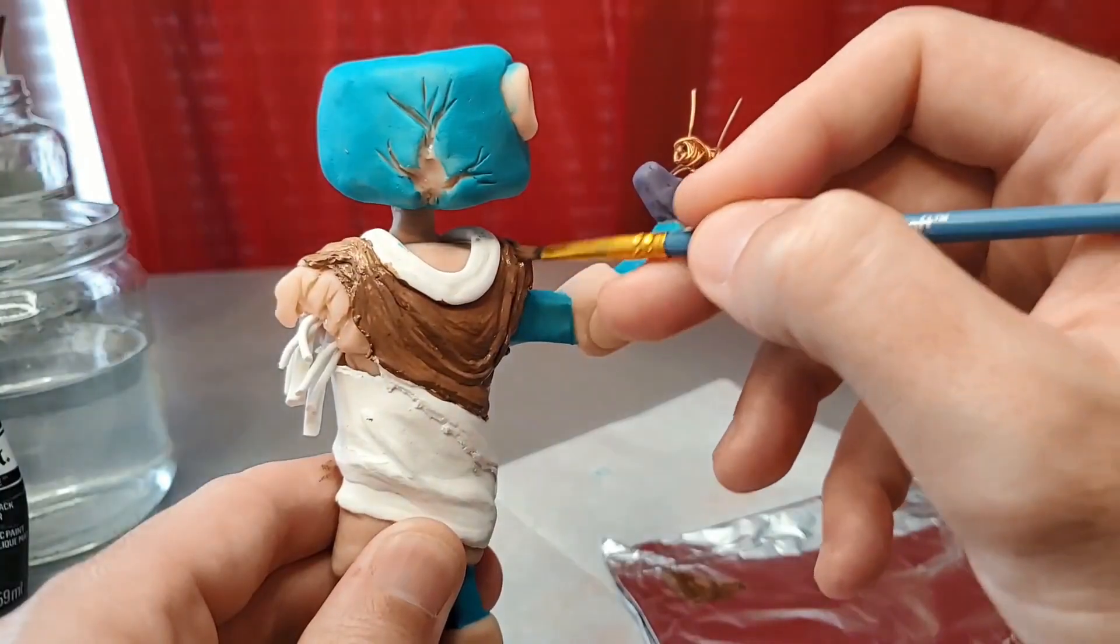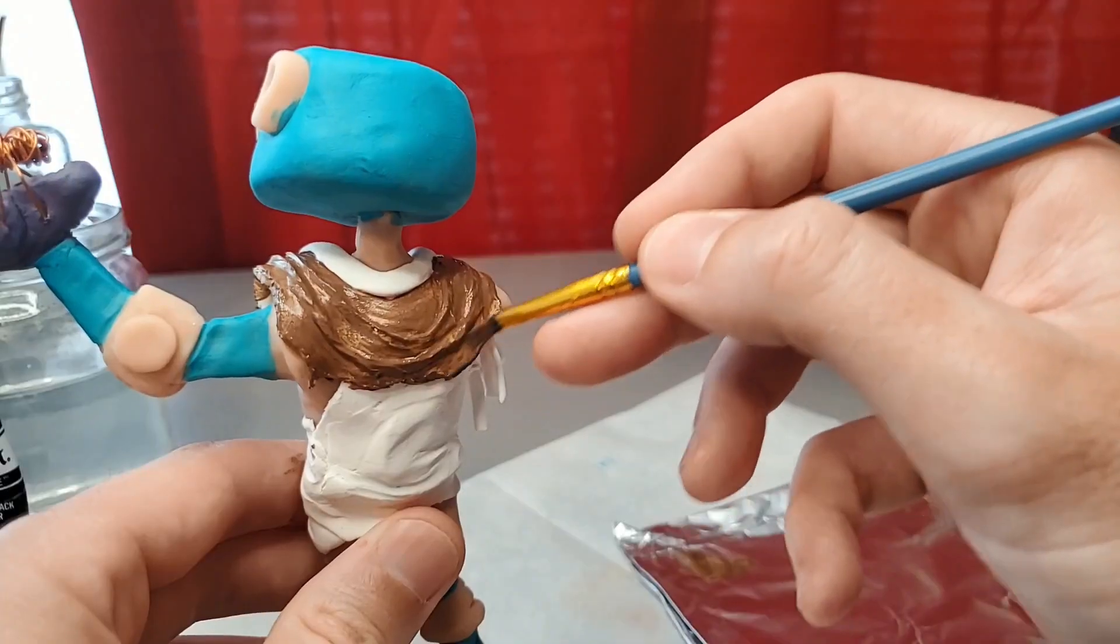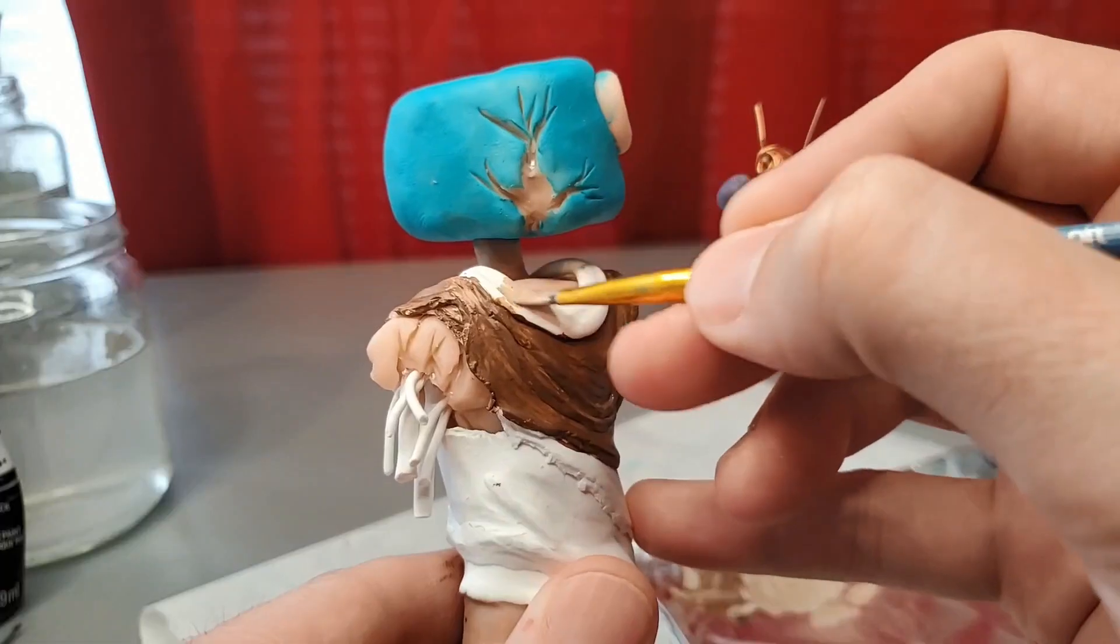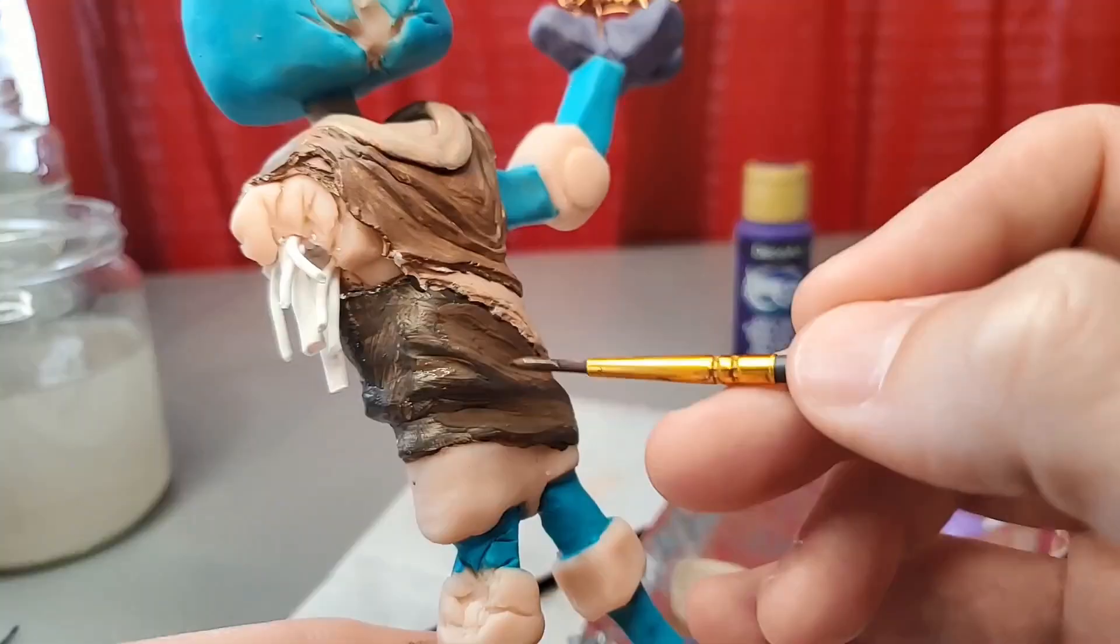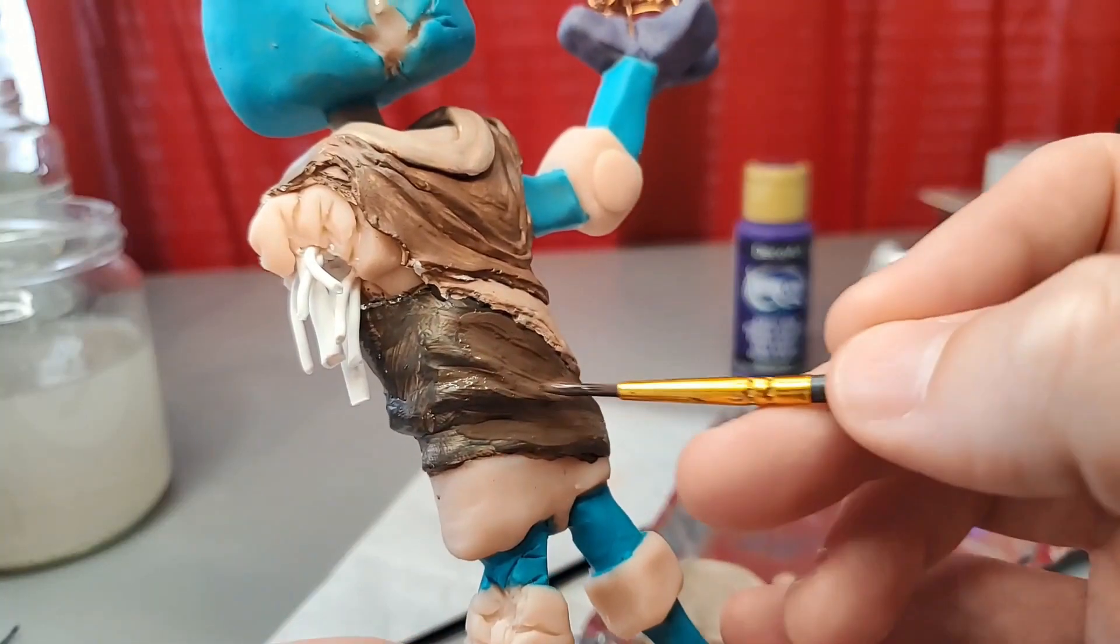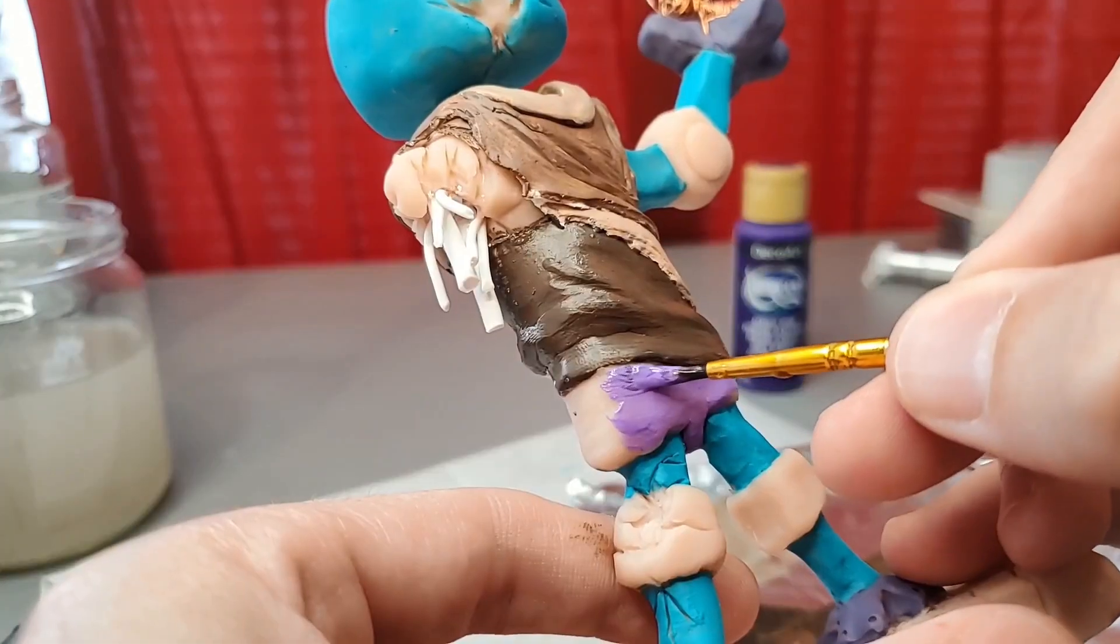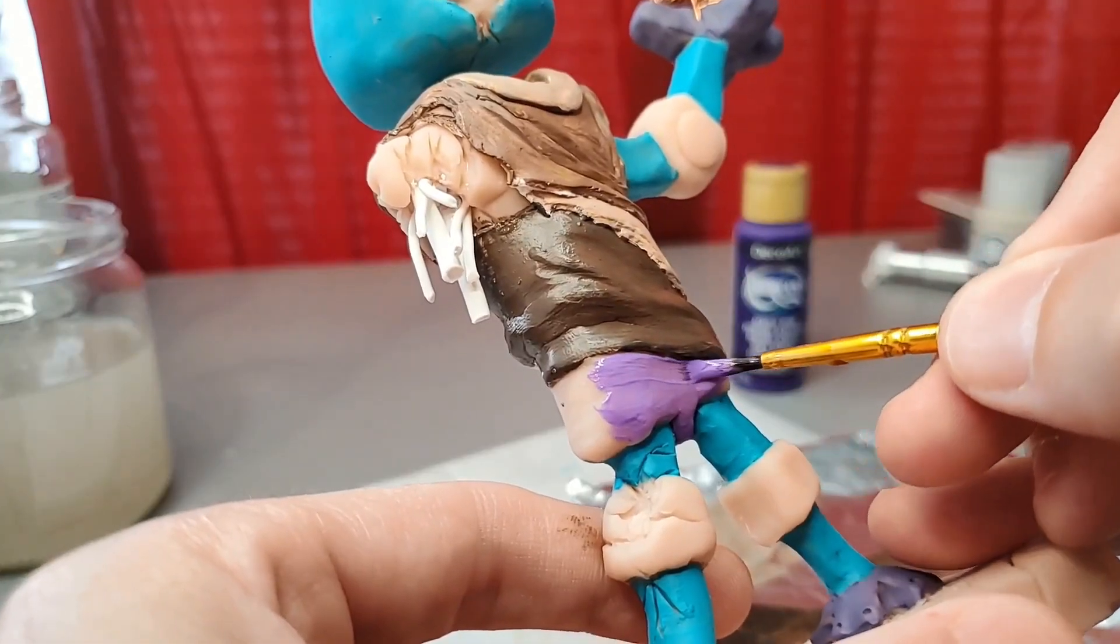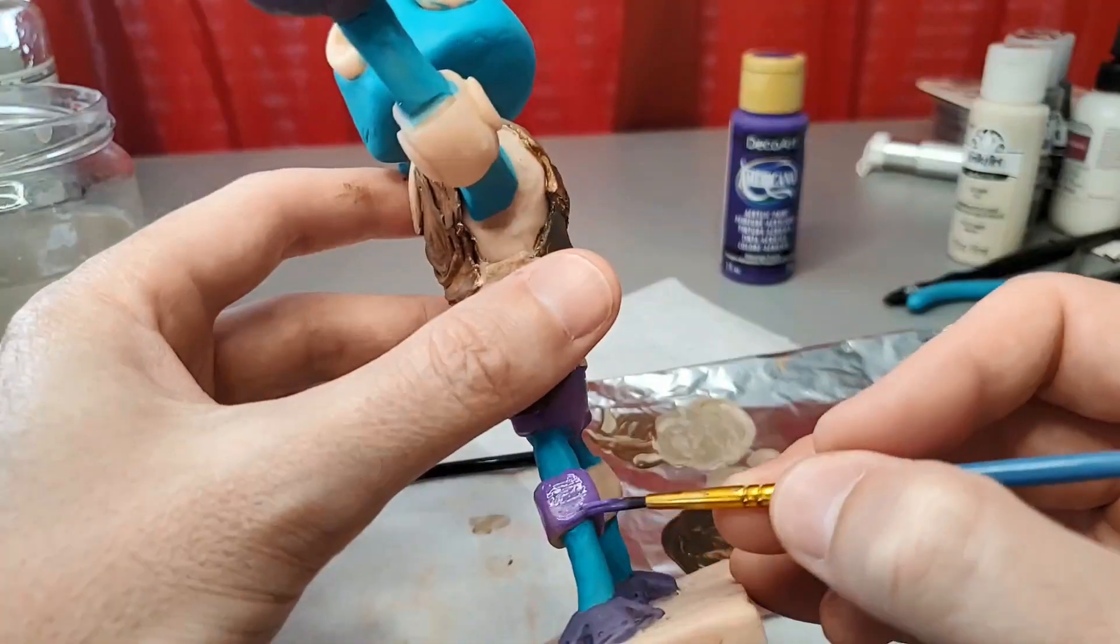A few shades of browns and tans for the ripped-up cloth. Some lavender for his body, knees, and elbow.